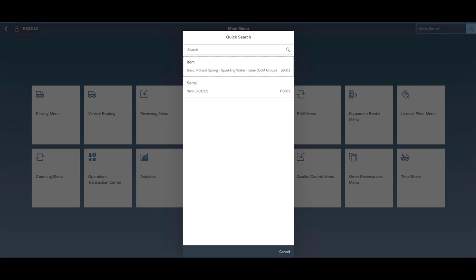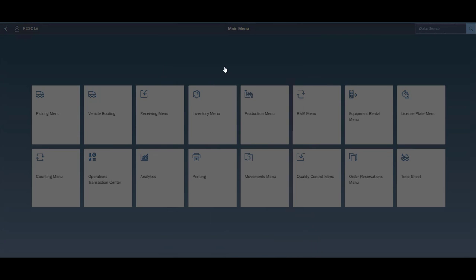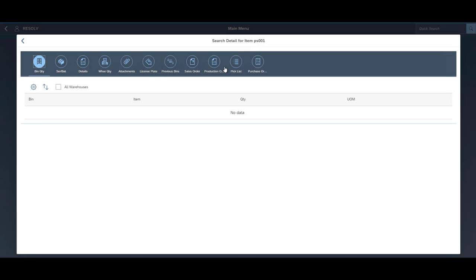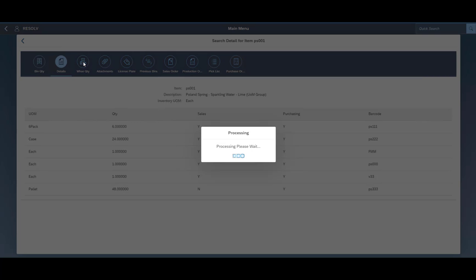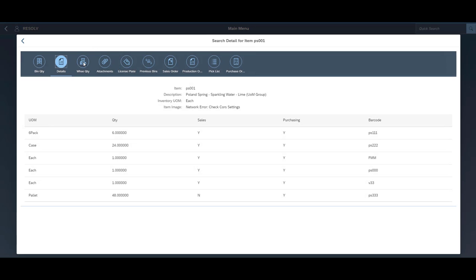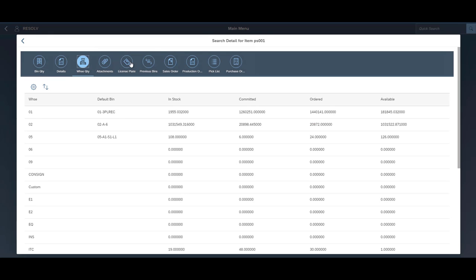So we use all the SAP's business partners for sales and for purchasing, items, warehousing, bin information, units of measure, and all those sorts of integrated native SAP functionality is all utilized within Resolv WMS.